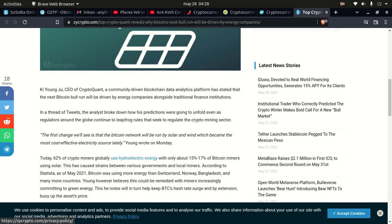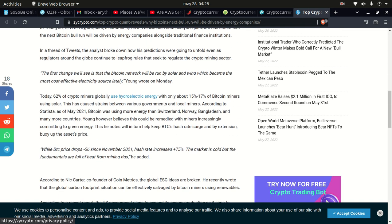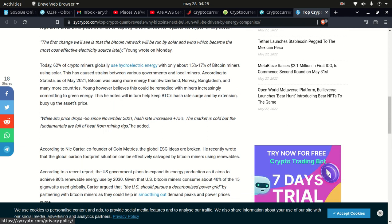The first change we'll see is that the Bitcoin network would be run by solar and wind, which became the most cost-effective electricity source, Ki Young wrote on Monday. Today, 62% of crypto miners globally use hydroelectric energy, while only about 15 to 17% of Bitcoin miners use solar. This has caused strains between various governments and local miners. According to Statista as of May 2021, Bitcoin was using more energy than Switzerland and Bangladesh and many other countries. Young, however, believes this could be remedied with miners increasingly committing to green energy.